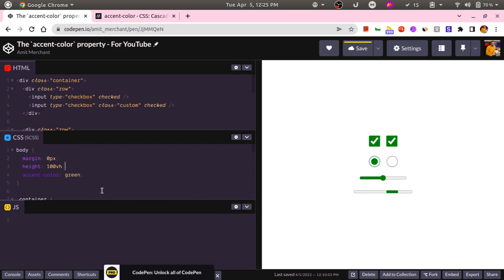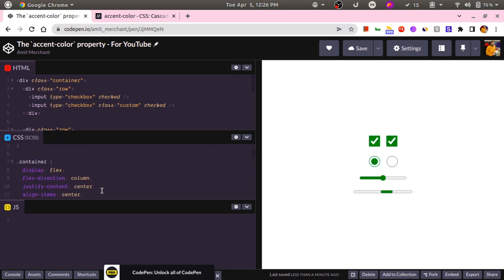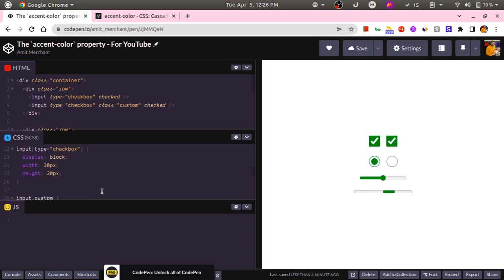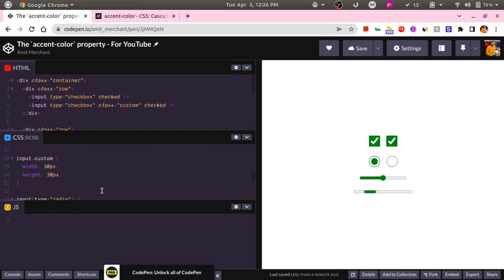Now there might be scenarios where you want some of the elements to continue using the default accent color that is shipped with the browser. So let's say I don't want to use the accent color for the radio and want to continue using the browser's default accent color.